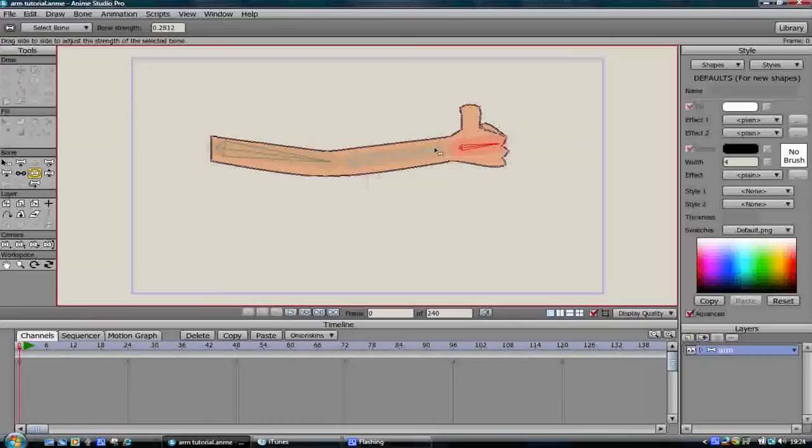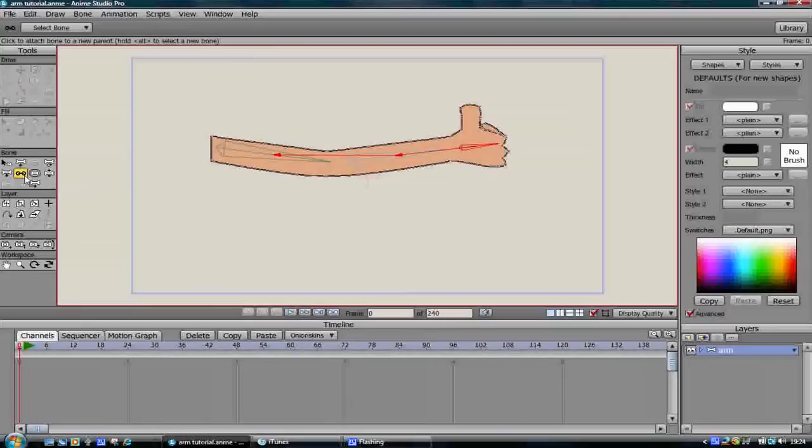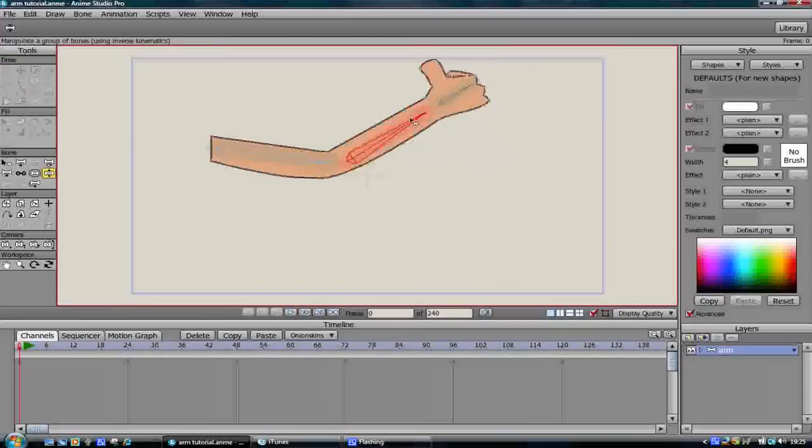Once you've done that there's just one final part of a simple rigging project like this and that's re-parenting. Re-parenting allows you to dictate which bone controls which bone and in which order they are controlled. Here we have drawn our bones in the right order. Lastly they are connected correctly. The re-parent bone tool is represented by two small circles connected by a line.